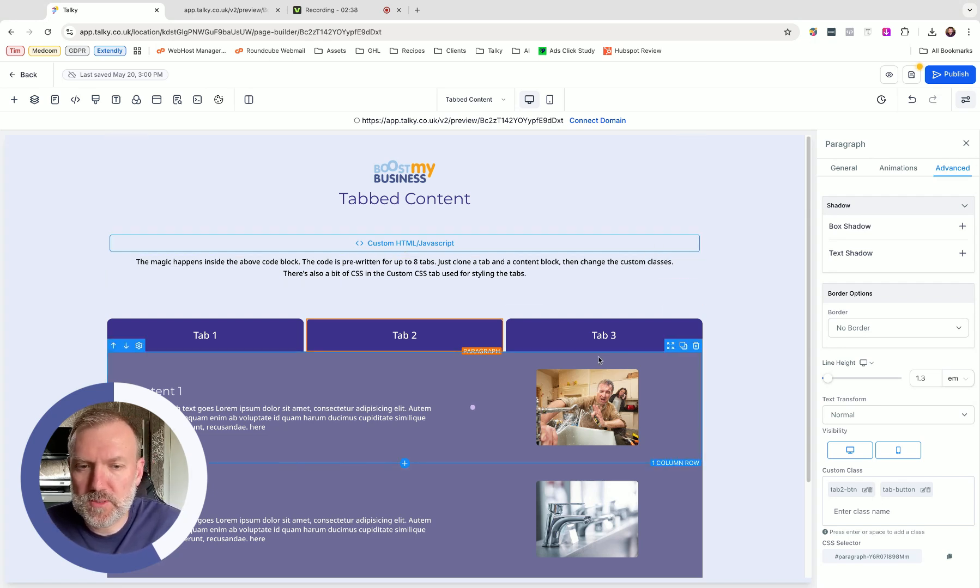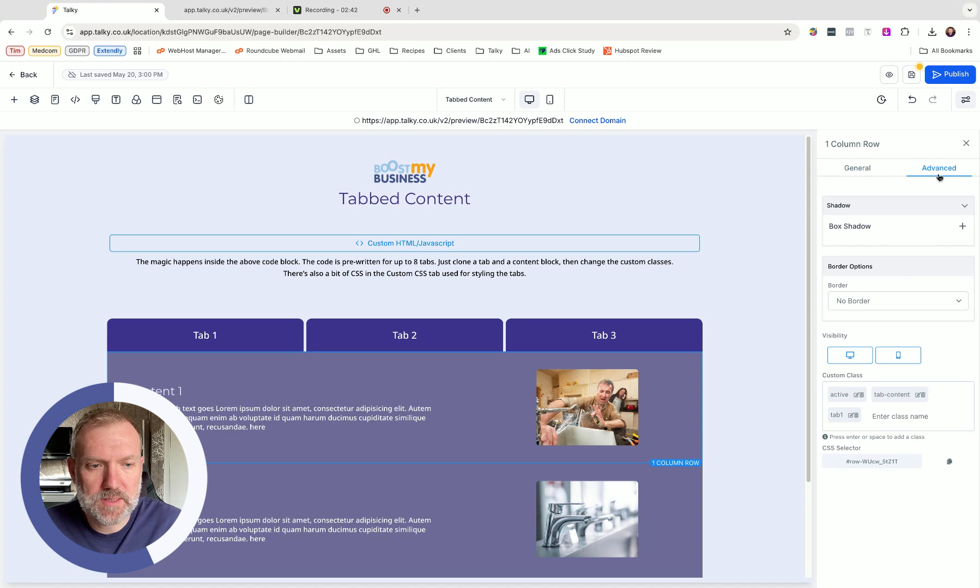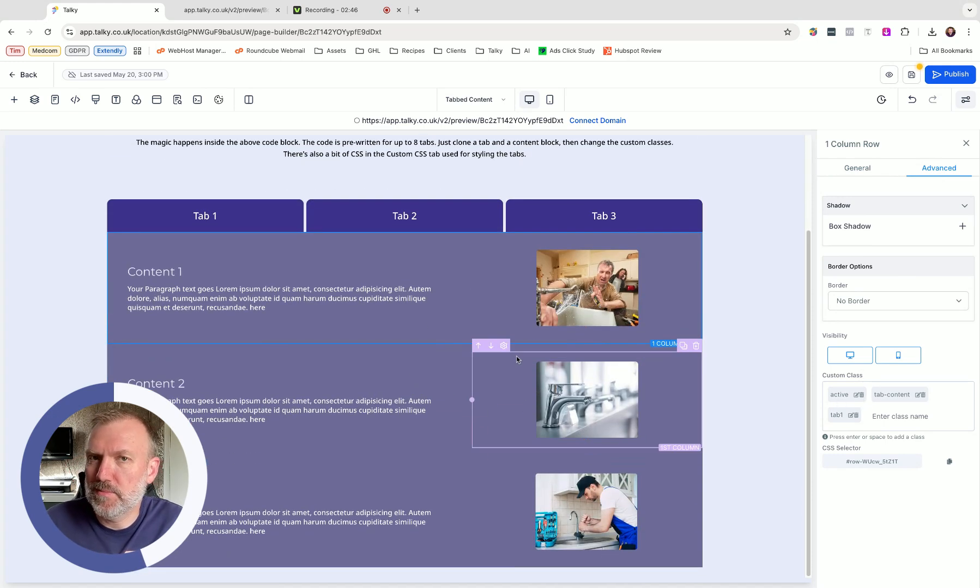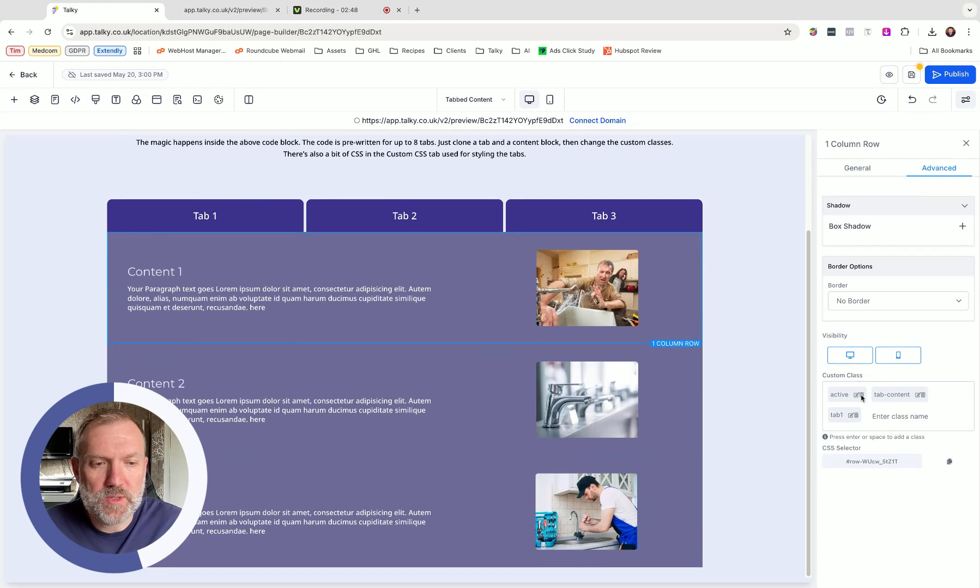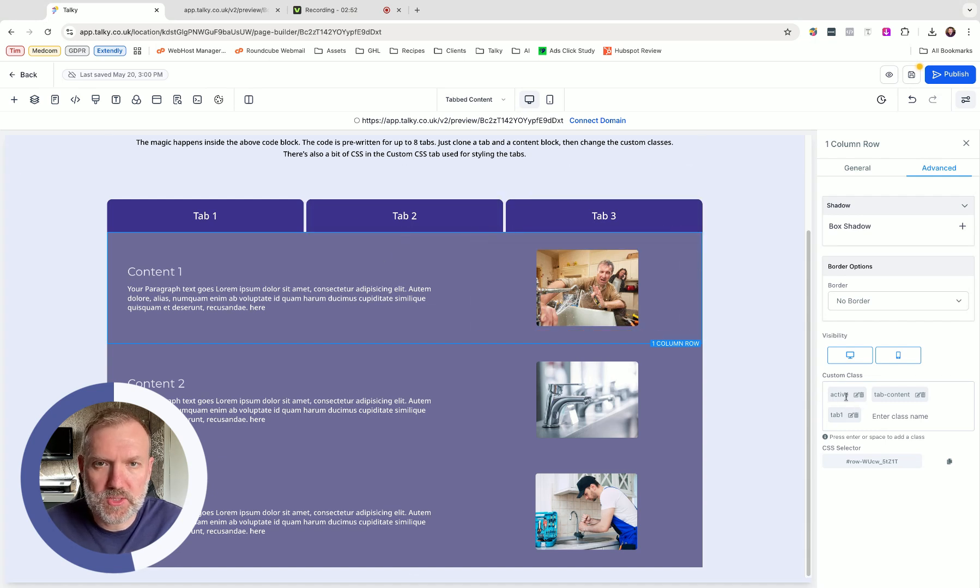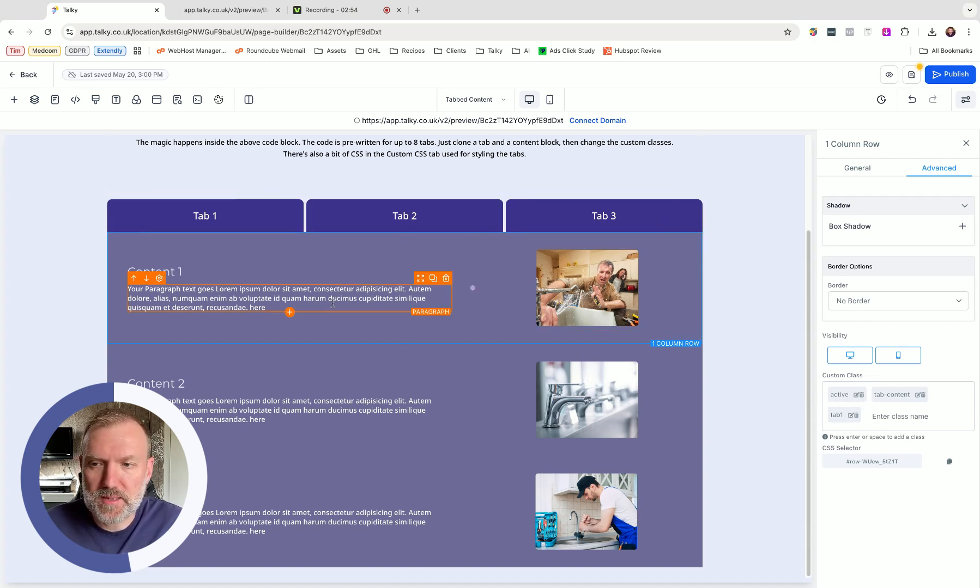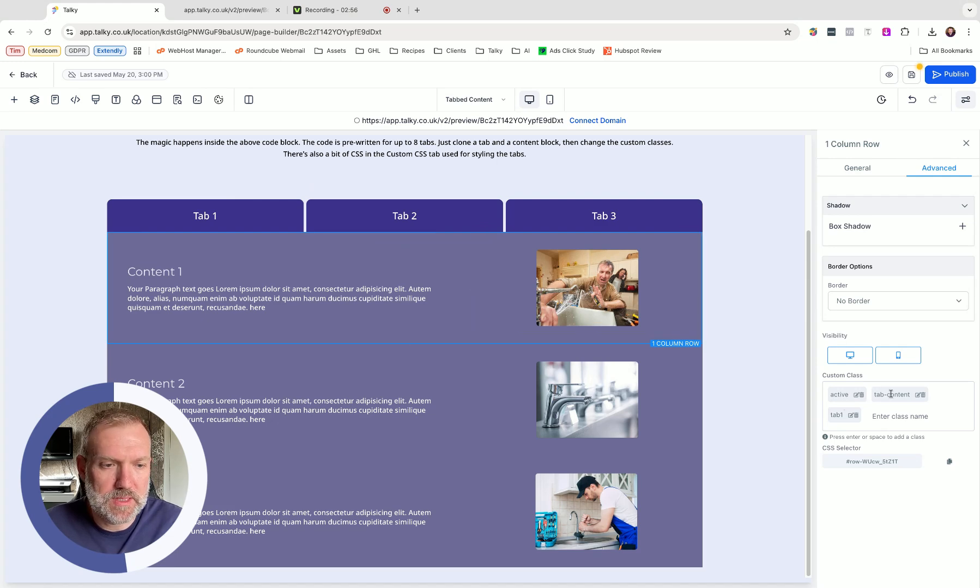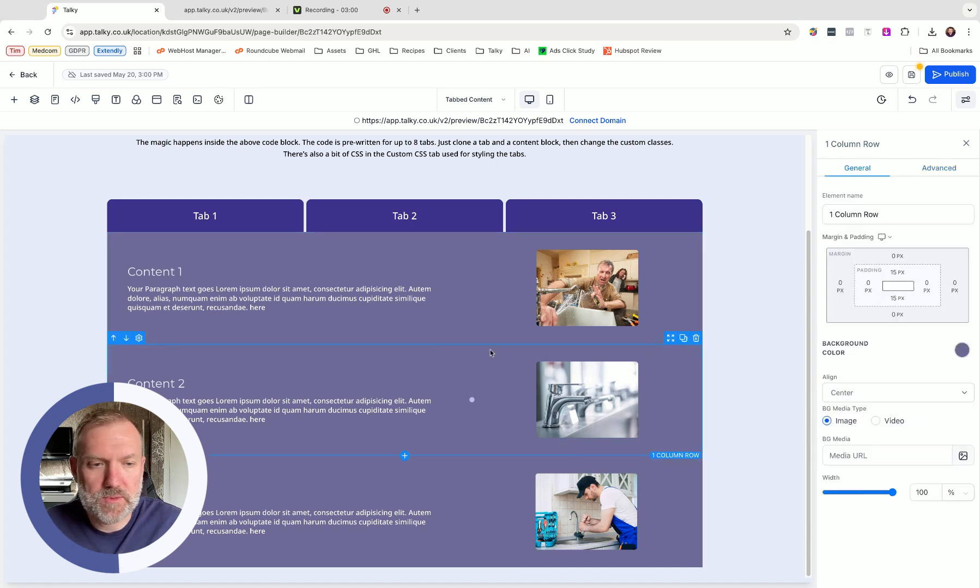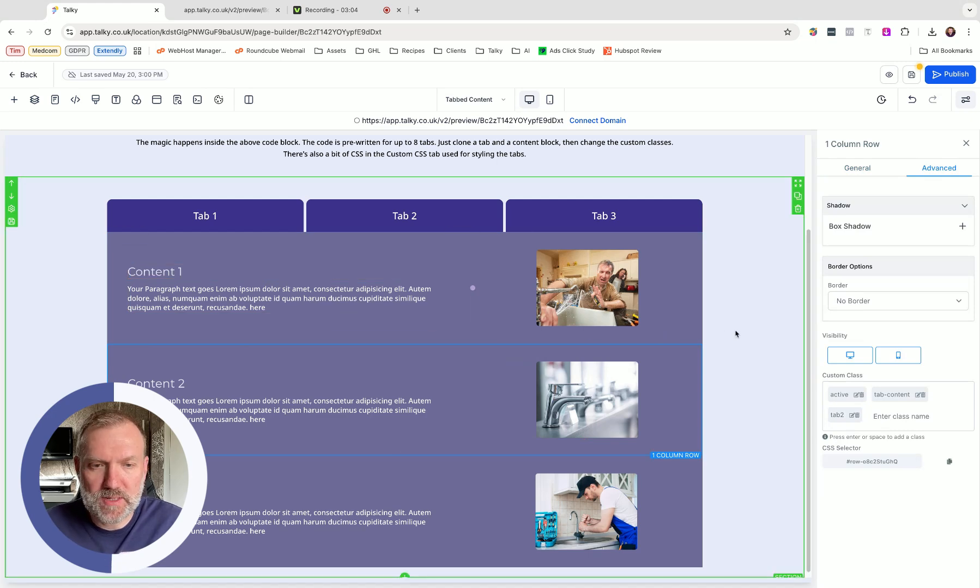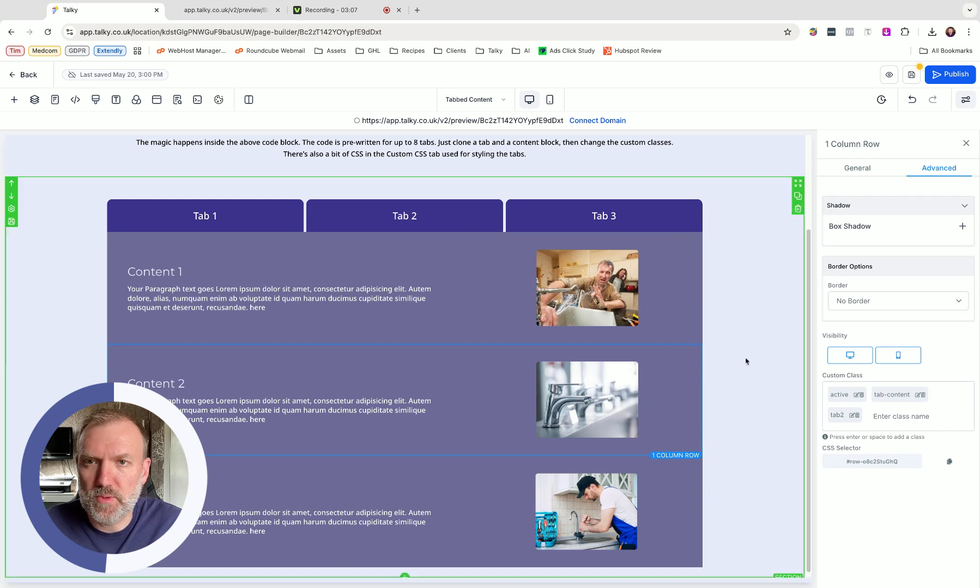Same applies with the rows as well. Just click on a row and get to the advanced. You can see they've all got a class of active. This is just so we can see them on the page. But if you're creating new tabs using this system, you'll just need to make sure you add all these classes. But again, row 1 has got active tab content and then tab 1, row 2, active tab content, tab 2. You notice the naming convention for each tab or row that I've got. It's just got an additional number here.